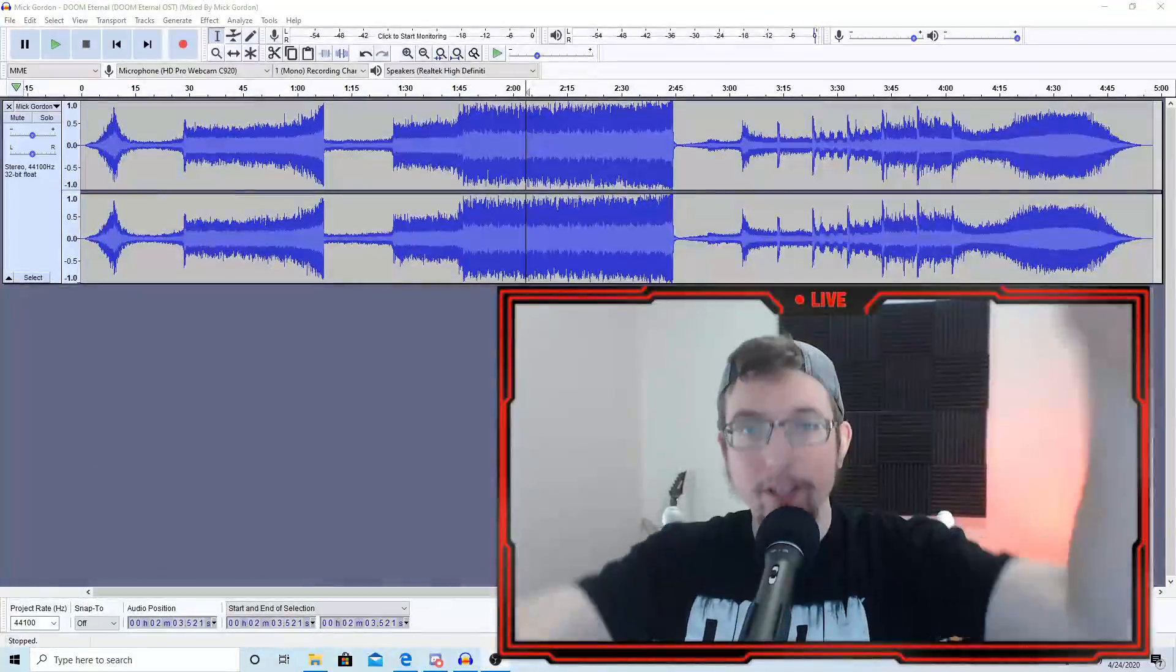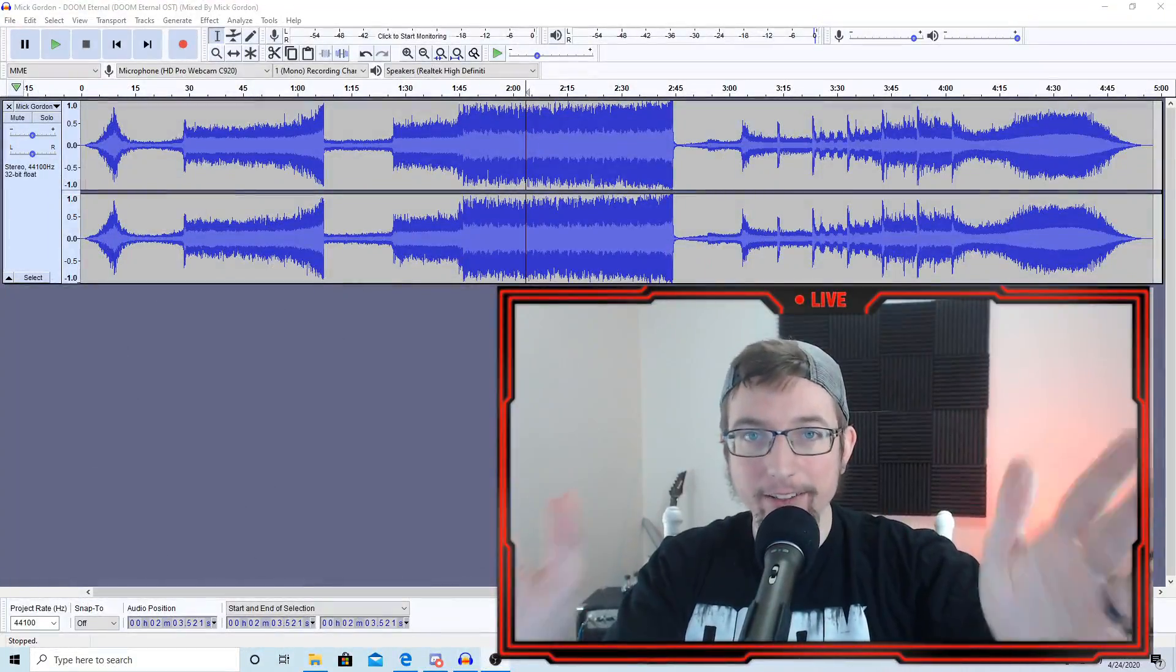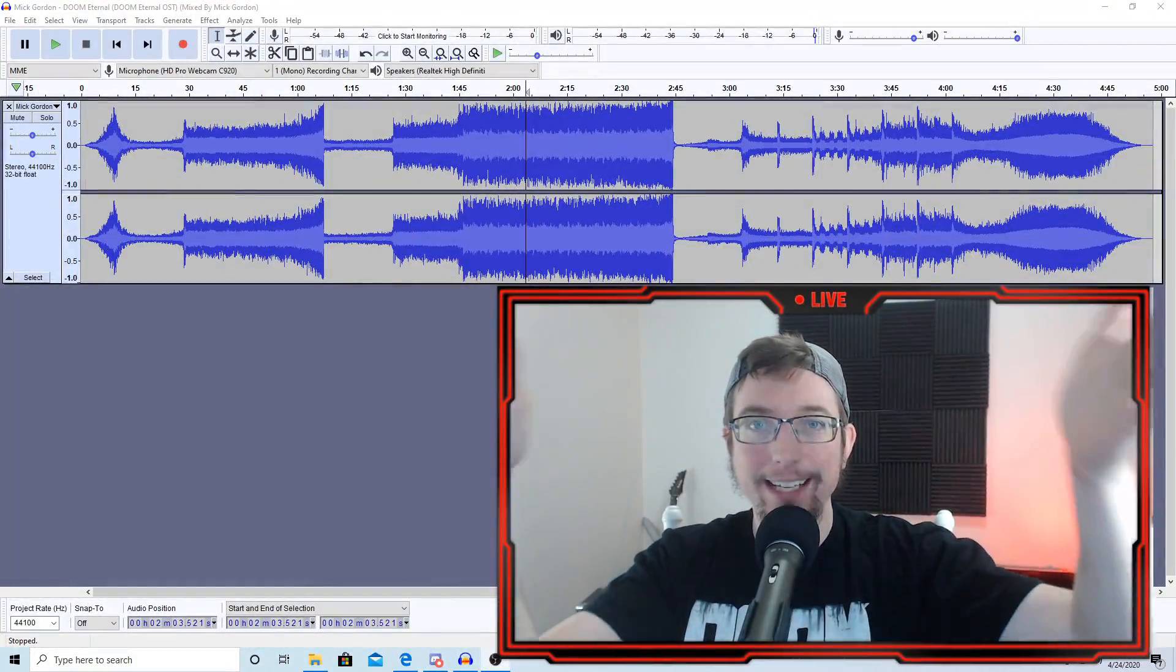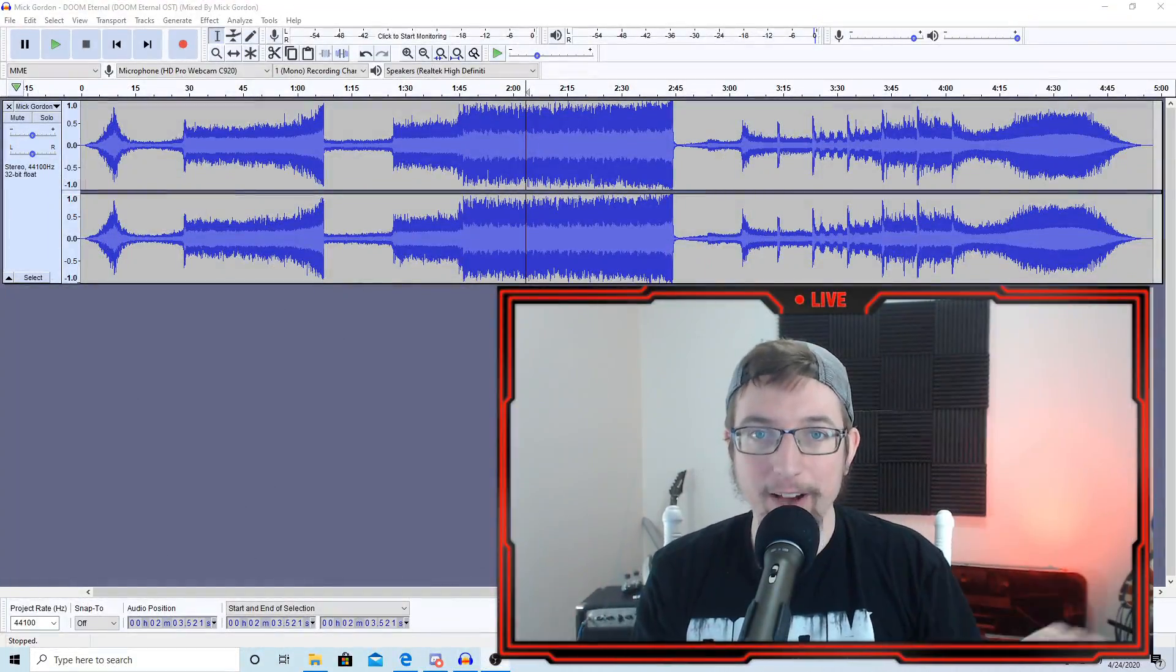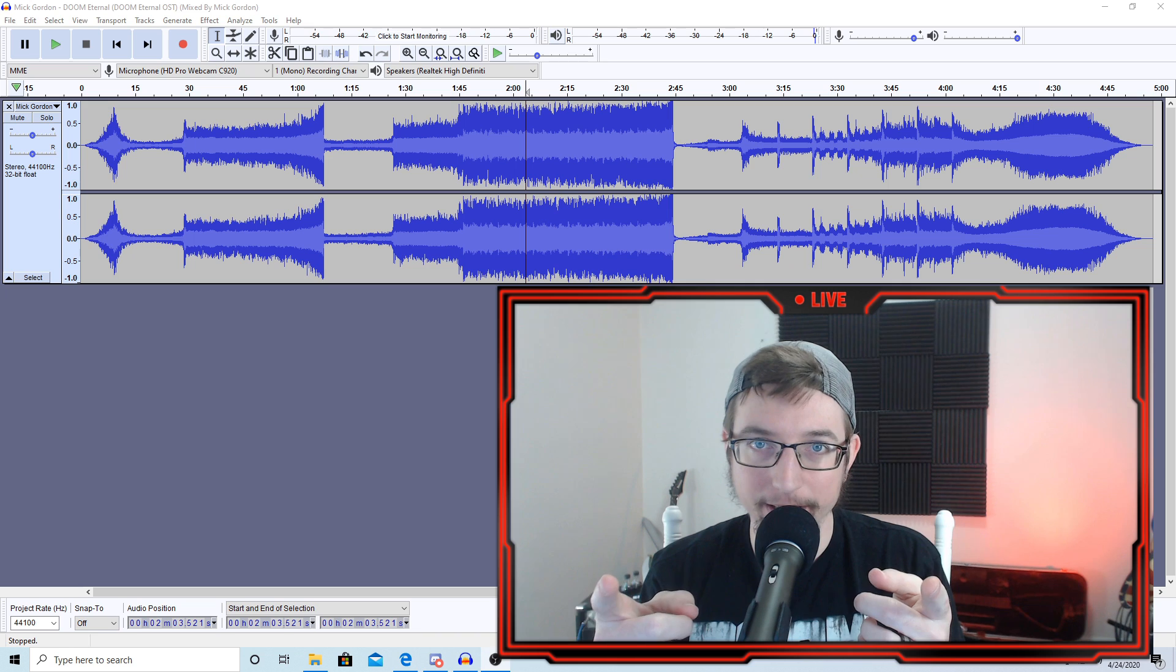All right, pack up. Everybody go home. The coolest Easter egg in the Doom Eternal OST has been found, and here is how you can hear it.